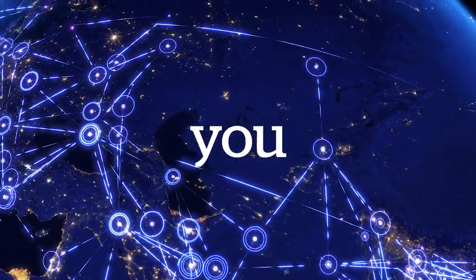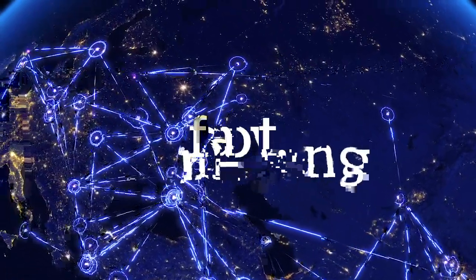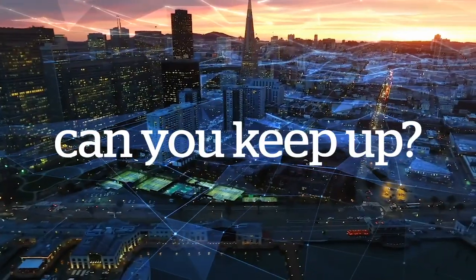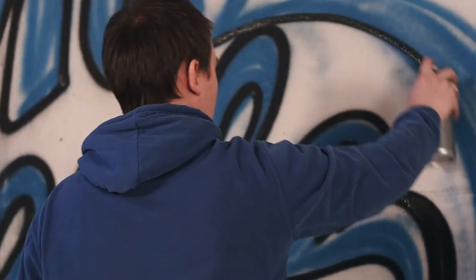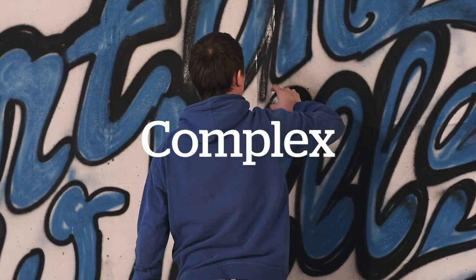The world around you is moving so fast, can you keep up? Your data is becoming more complex by the second.